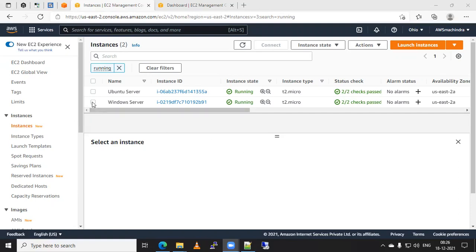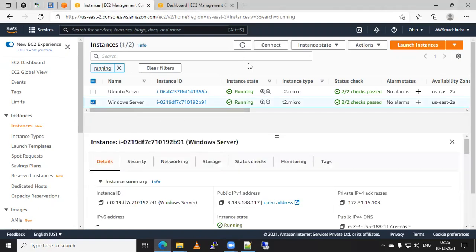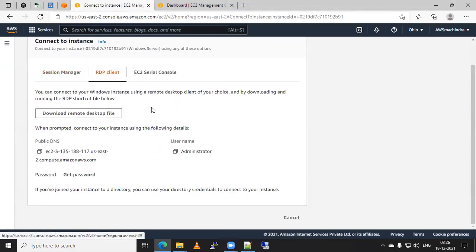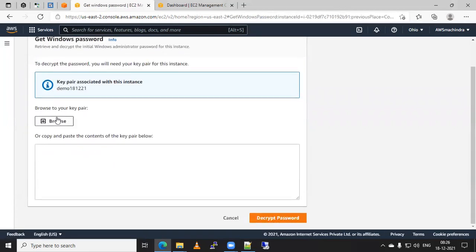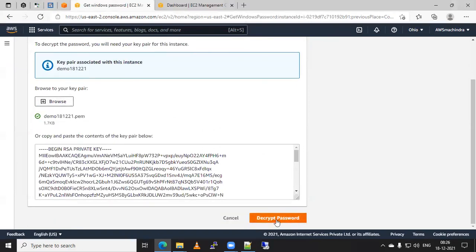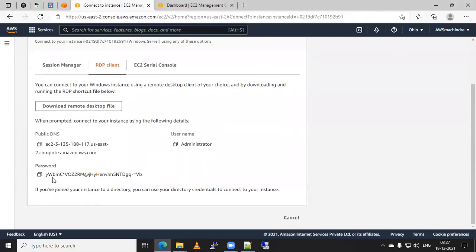I will select the Windows server first and show you how to reset the password of the administrator user. Click on connect, then click here for RDP client. You can download this RDP file for your use. Here is our username and public DNS. Now we have to get the password first time from the AWS console. Click on 'Get Password', browse your PEM file, select it — make sure you are selecting the proper key pair that you used while creating this instance — click on Open, then click on Decrypt Password. This is the password I've got.